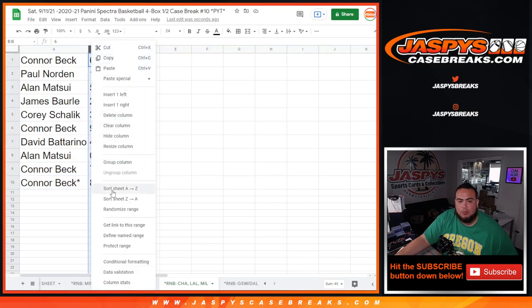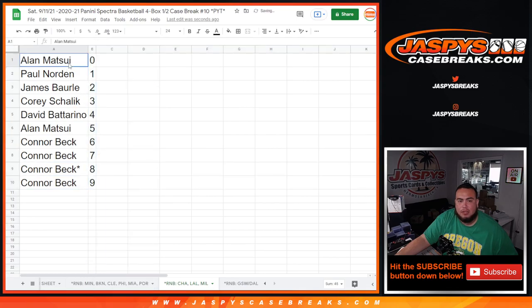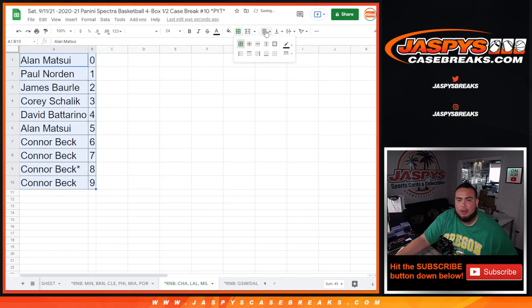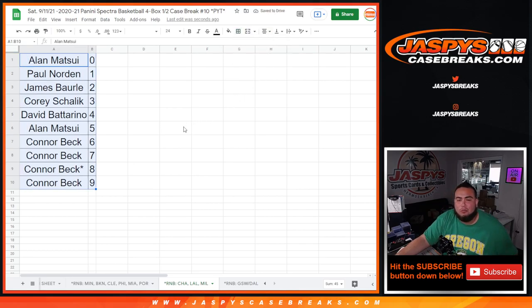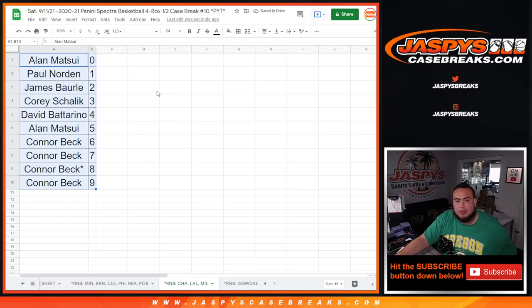So guys, we got to do one more random number block, I think we were down to one left, but when it does sell out right now we'll create another video, do the randomizer, and then in a separate video after that we will break open Spectra basketball. Appreciate you guys, good luck.